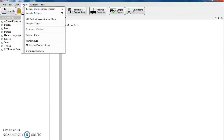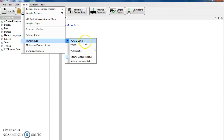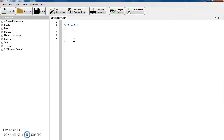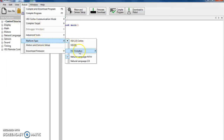First thing I want you to do, click on Robot up here, go to Platform Type. Yours will be on IQ — switch it to VEX 2.0 Cortex, and then you need to do that one more time and make sure it says Natural Language PLTW. That stands for Project Lead the Way, which is the curriculum you are in currently.